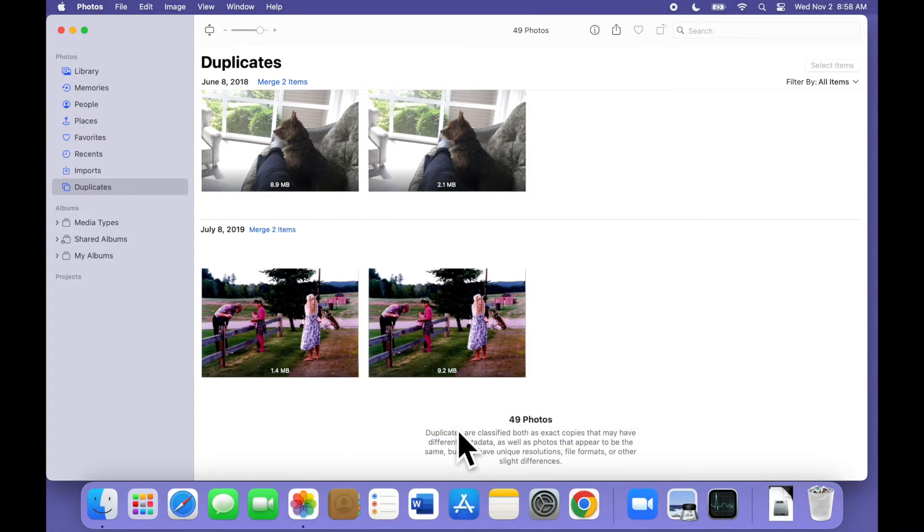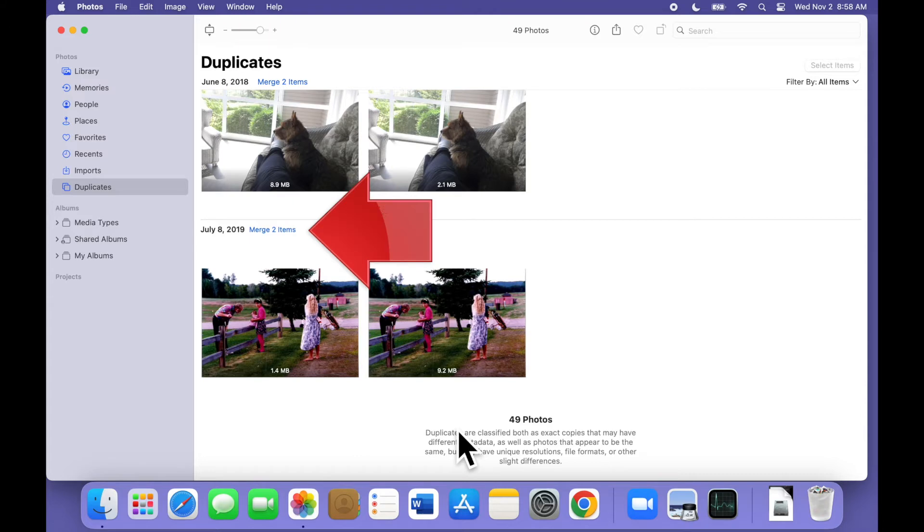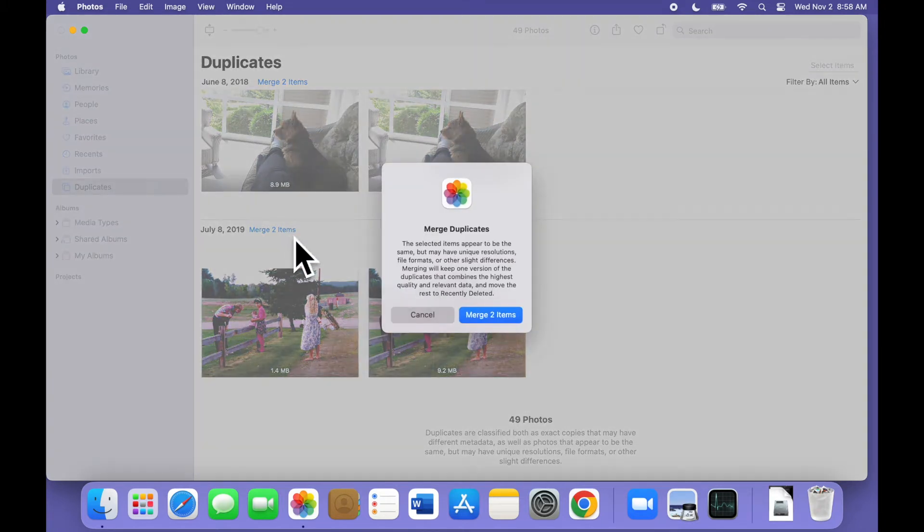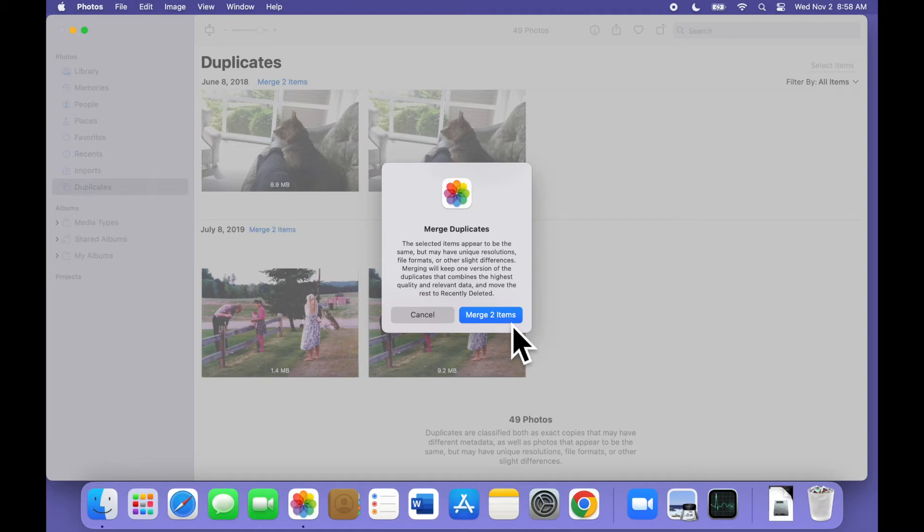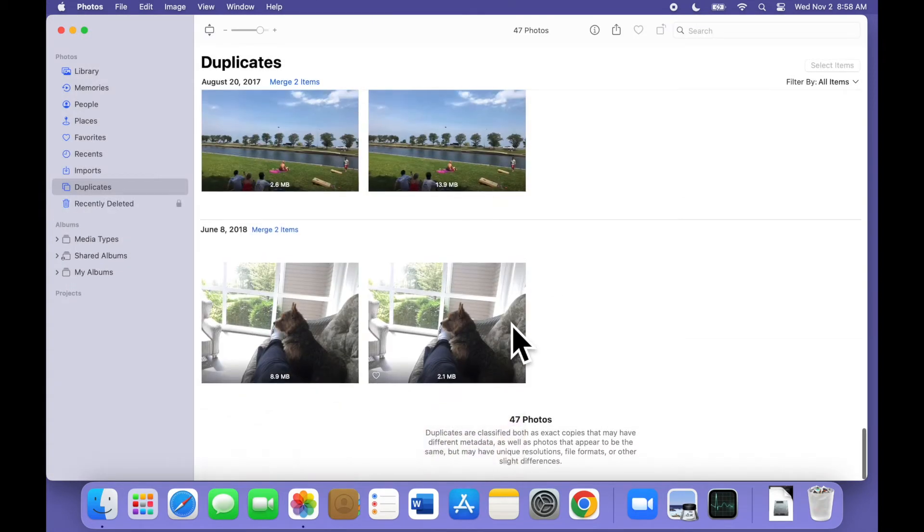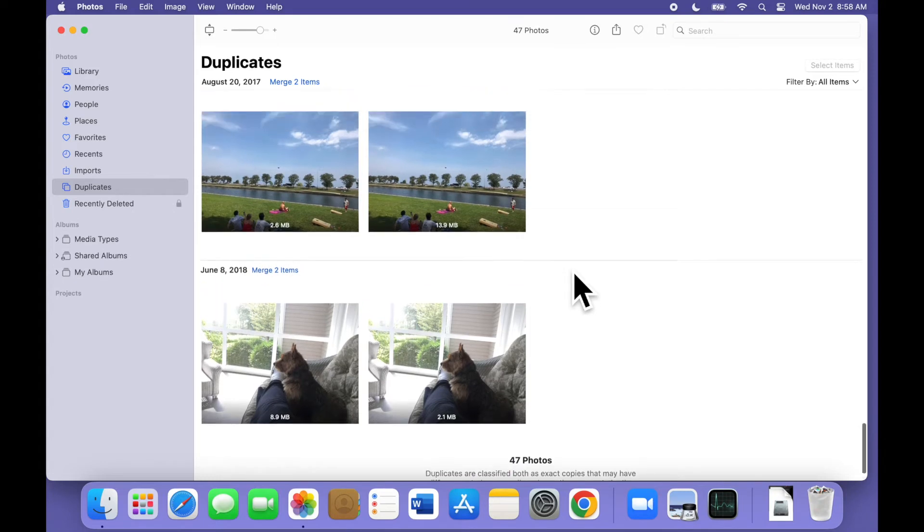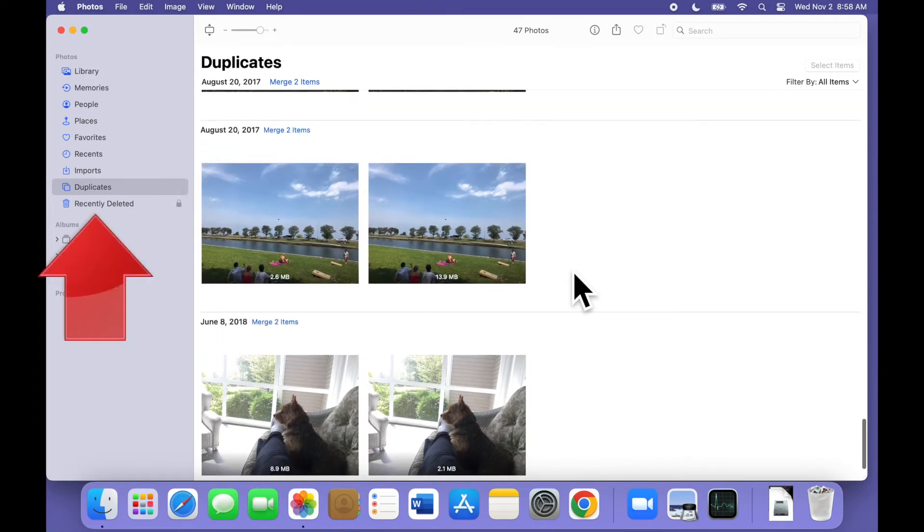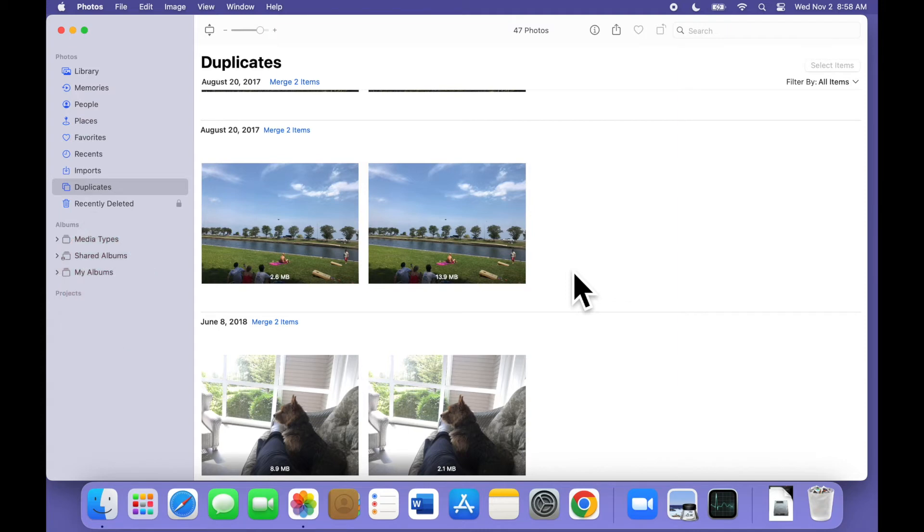For each group of duplicates, it can be a pair or three or more, you can click the Merge option to combine them into a single image. Each time you click Merge, a little window pops up explaining that merging them will keep the highest quality image and combine all the other information. You'll need to click to confirm that you understand and allow the merge to take place. The lower quality version images go into the recently deleted album, where they'll remain for 30 days.